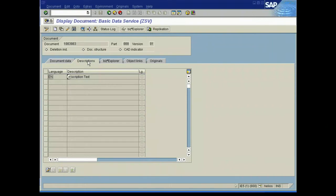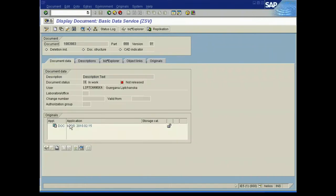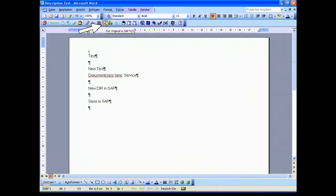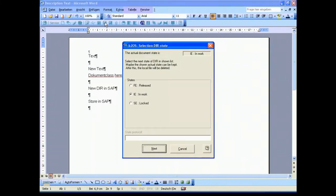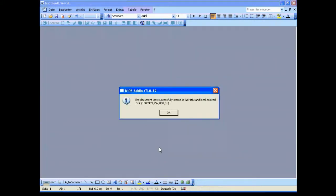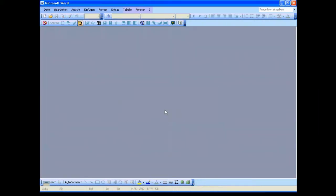SAP already created the document info record with all the relevant information and is waiting to get the original for storing in the archive. We put now the original to the SAP workflow and this means that we support the complete status concept inside the SAP and in this case we select the item in Word so we can do some changes in the future. The document was successfully stored in SAP and was locally deleted.